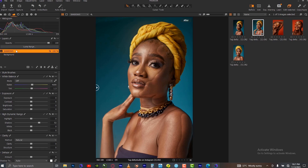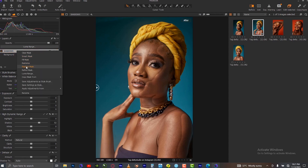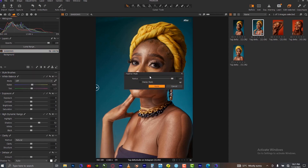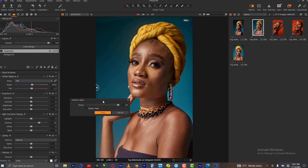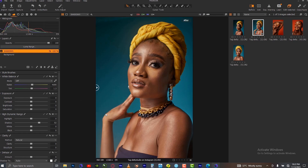To fix this problem, right-click on the layer where you have the mask and go to feather mask. As you can see, this fixes the problem. If the feathering is too much, you can reduce it. For this particular picture, the default amount will work, so let's apply it.